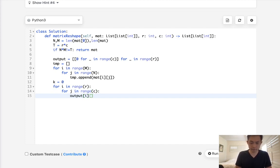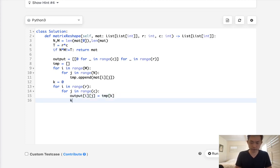And then we are going to add to our output i, j. But we need to take it from our temporary array here. So this would be k. And each time we do this, we're going to increase our k by 1.